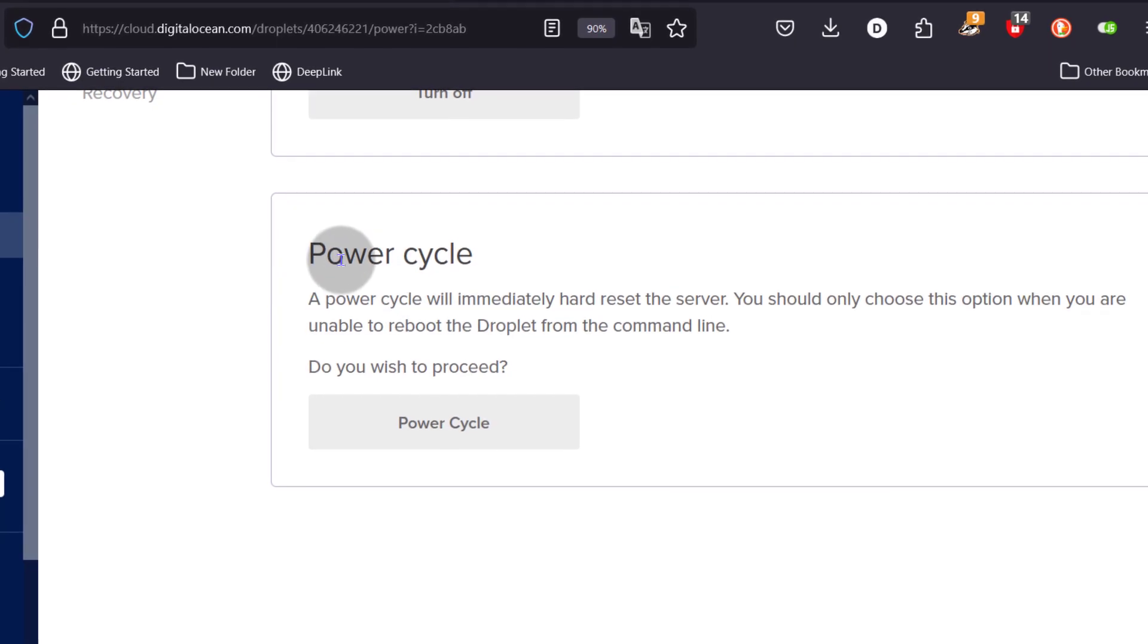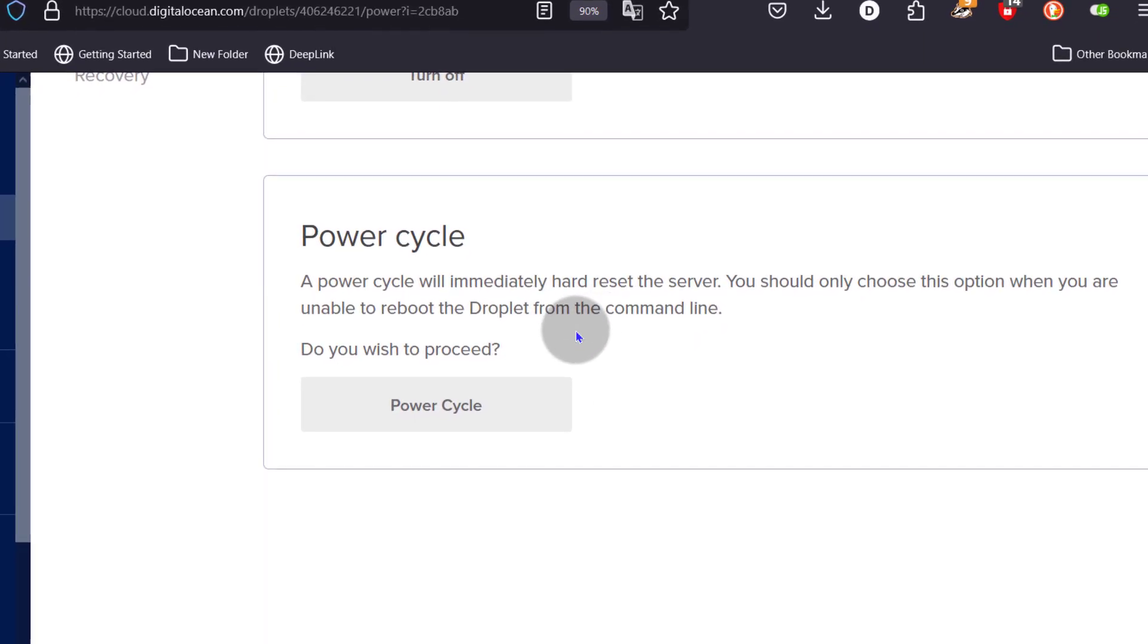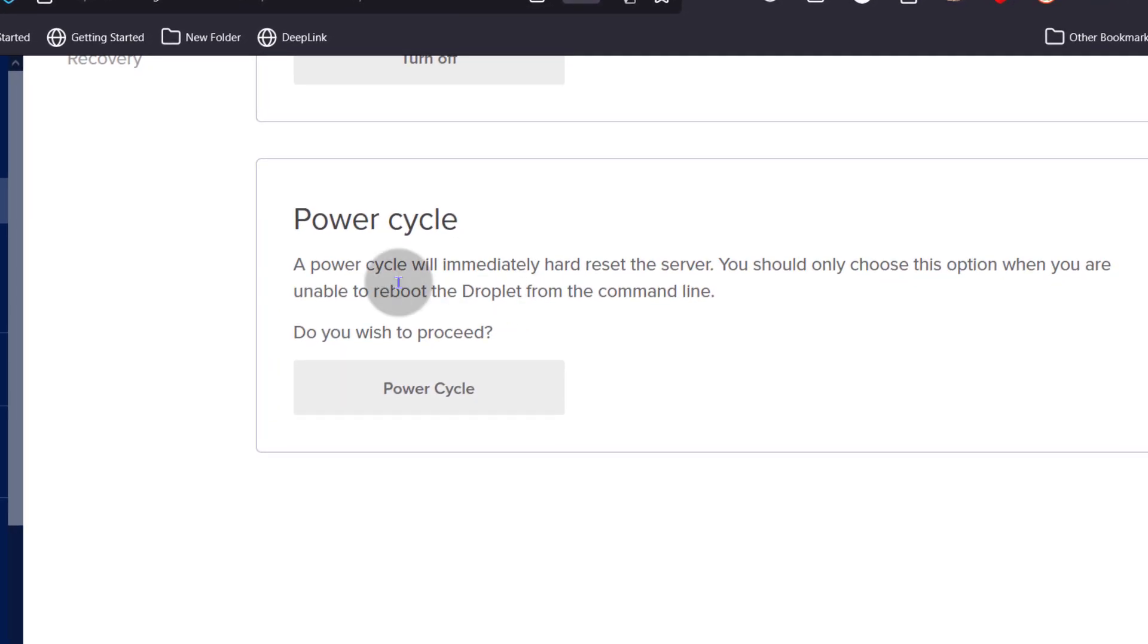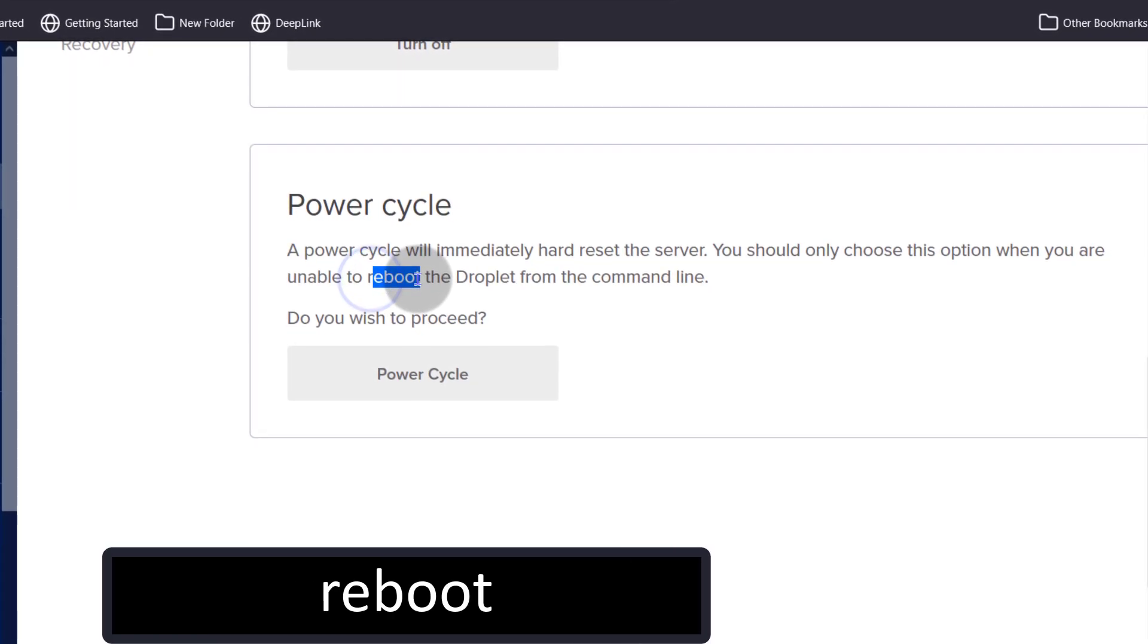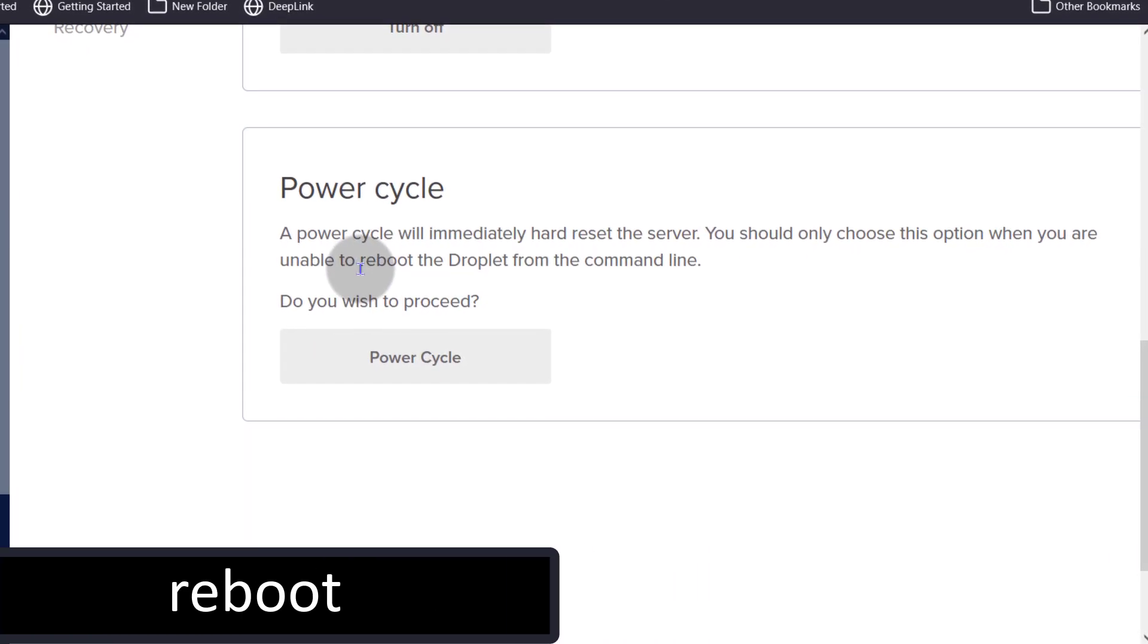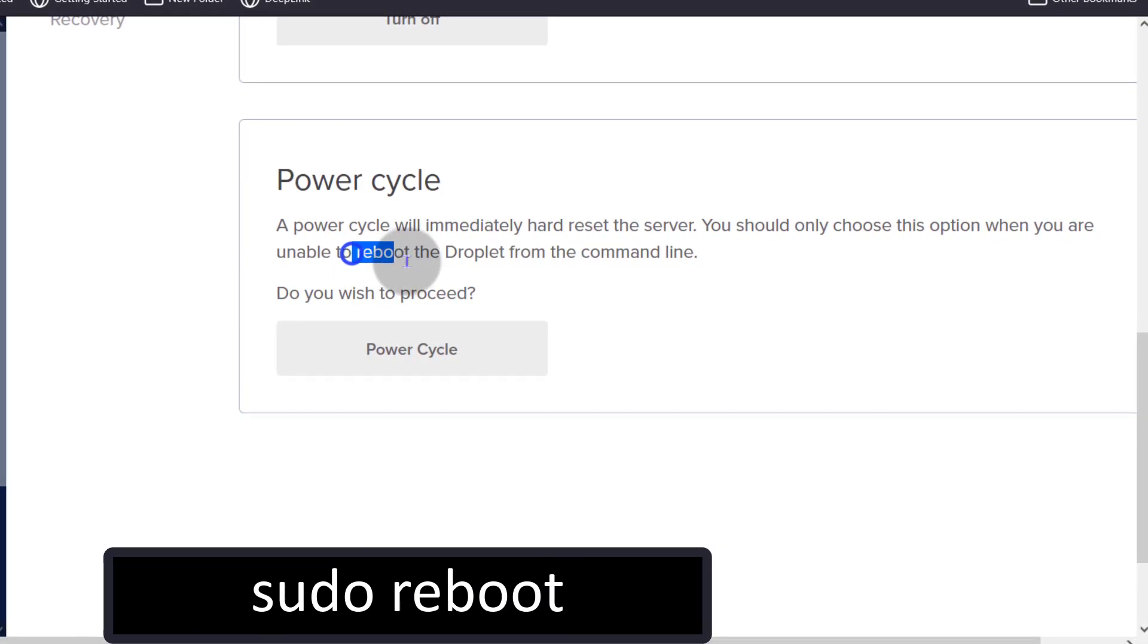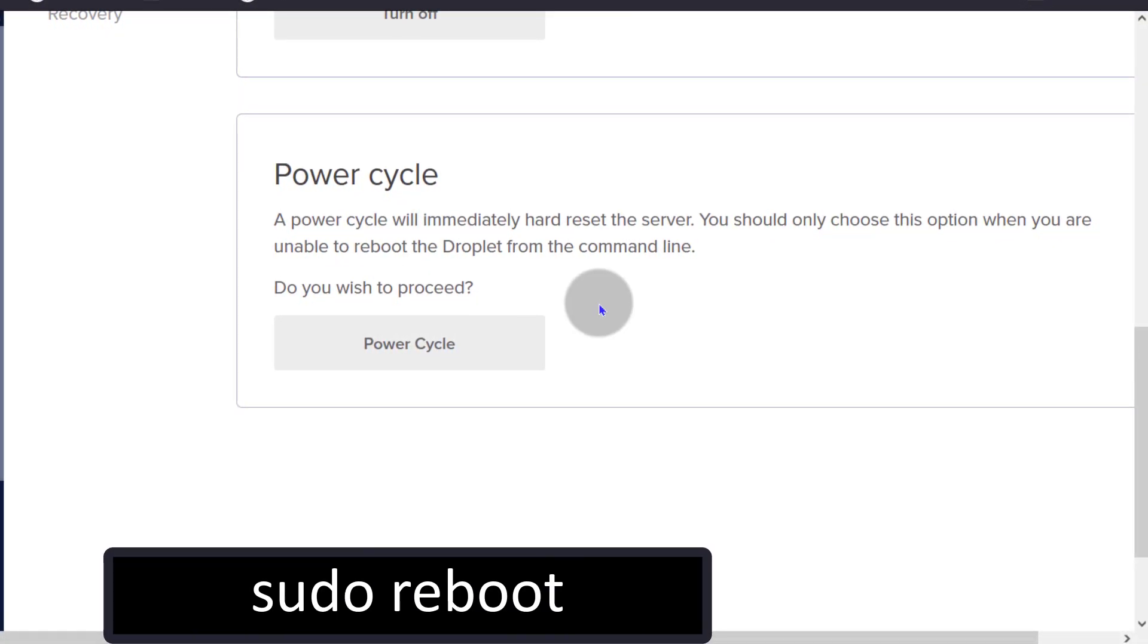So you can reboot your server via the command line. If you're the root user, you can just do reboot, just type reboot on the terminal and this is going to reboot your server. If you're not the root user, you can do sudo reboot and that's going to reboot the server.